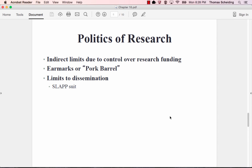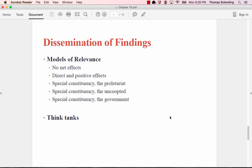And then we see also some limits to dissemination of research with SLAP suits. These are lawsuits that are filed basically to stop people from giving public testimony about why they think a certain thing about a certain topic. Usually it's about if I were to say Apple computers give people cancer, then probably the Apple computer company might have a SLAP suit on me to stop me from revealing my research that shows that using an Apple computer will give you cancer.